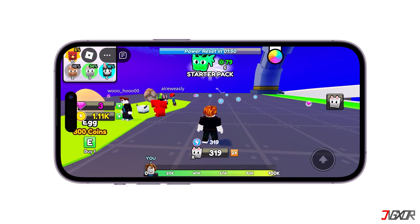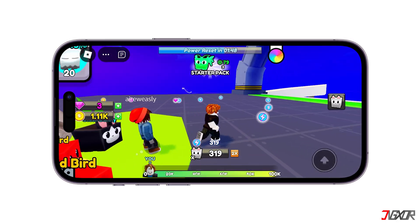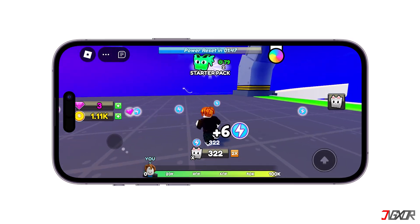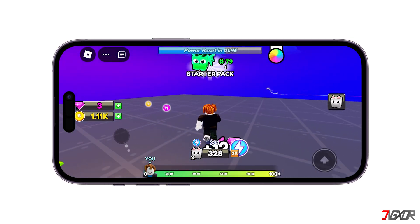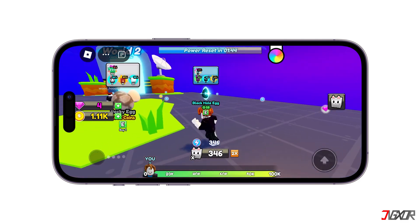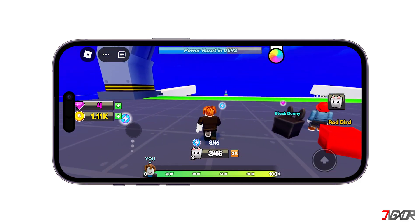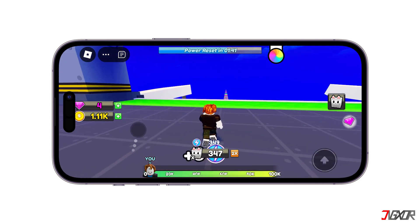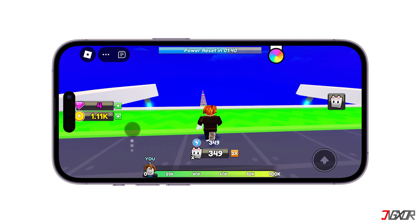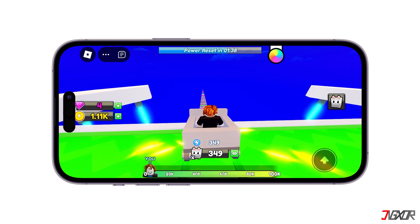Hey, what's up? Jigzer here. Have you ever dreamed of building your world in Roblox? While Roblox Studio, the game creation tool, is currently only available for computers, in this video I'll discuss if it's possible to create games on iPhone.